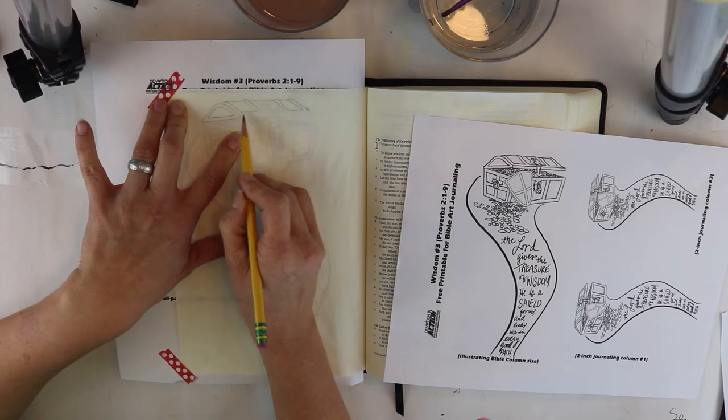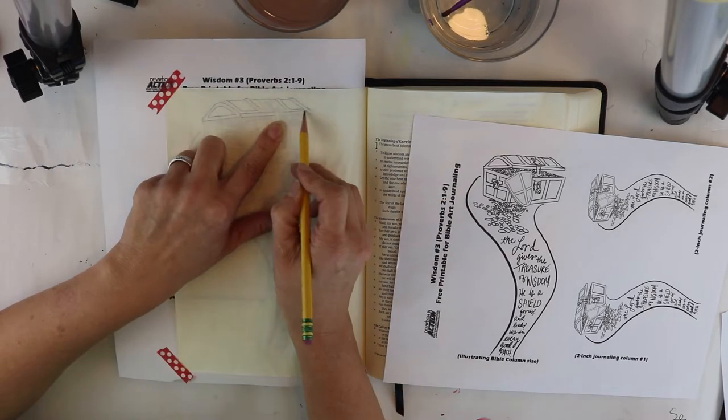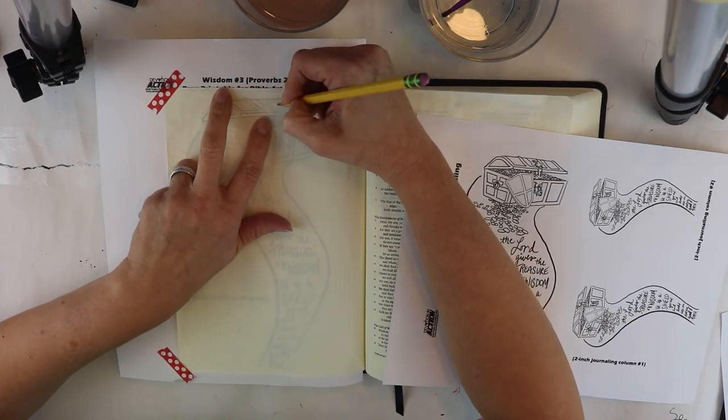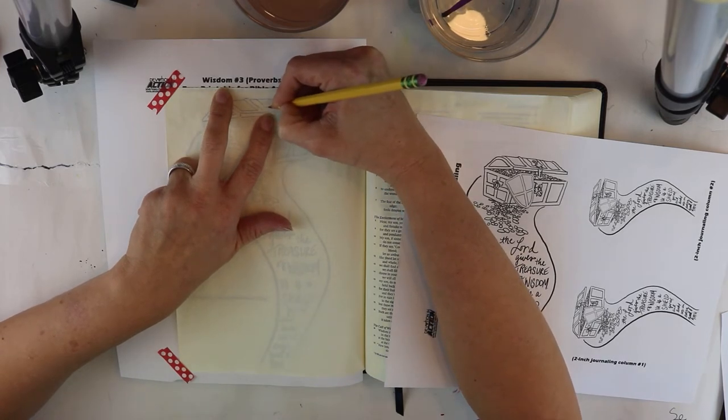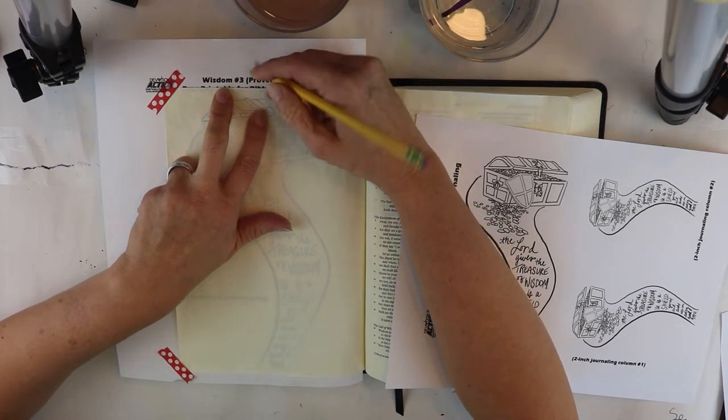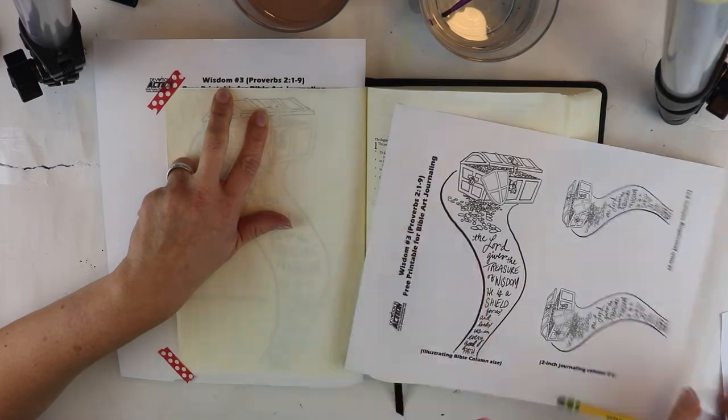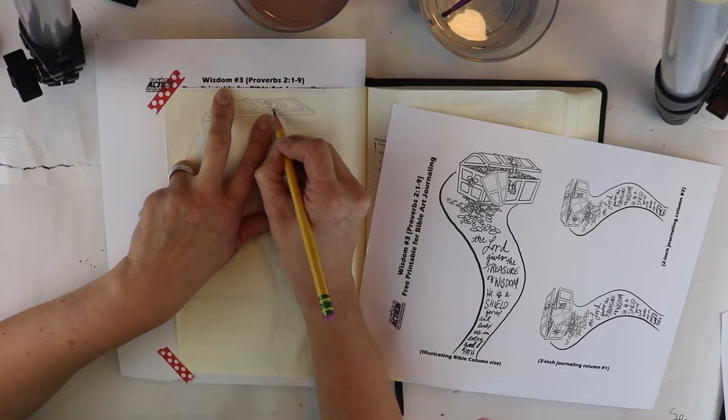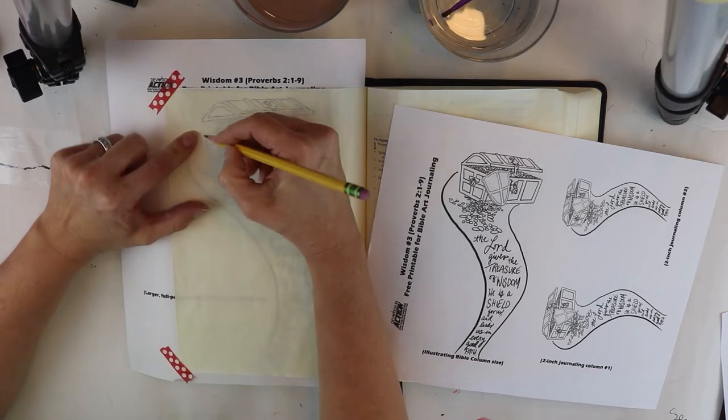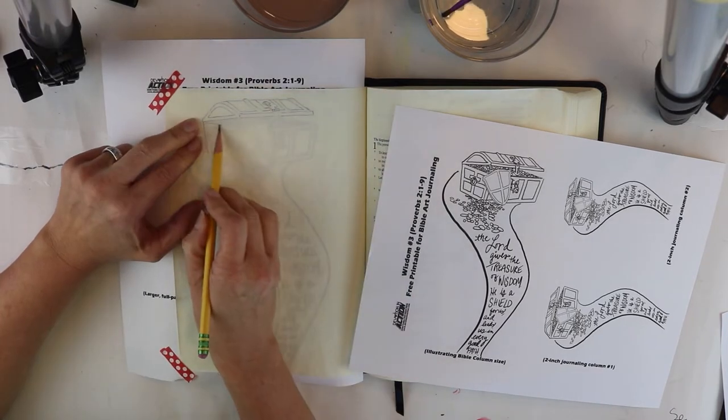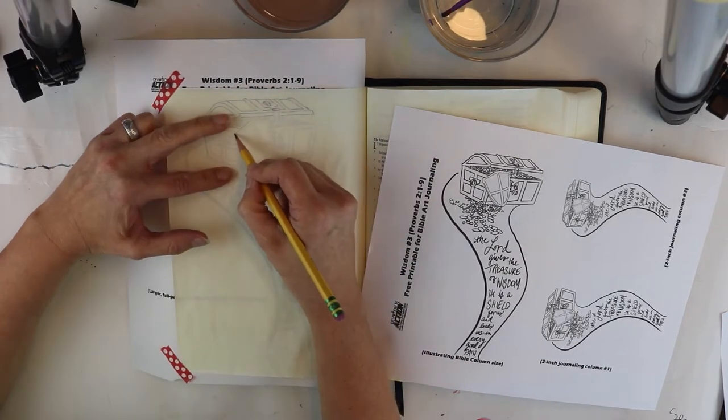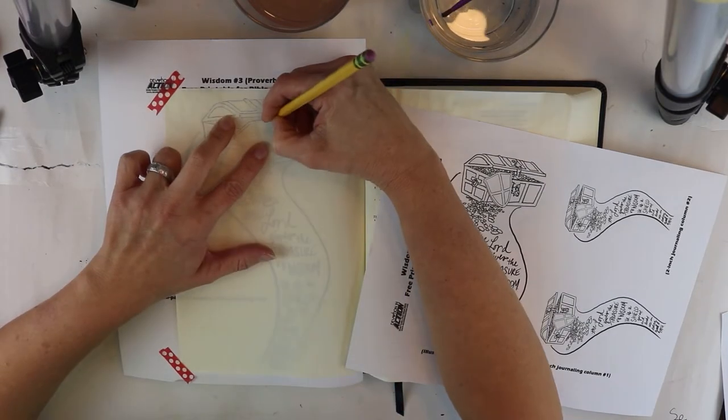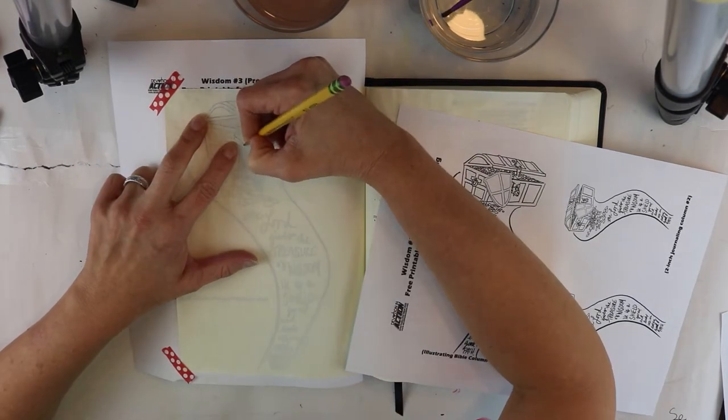I'm just going to trace this out with my pencil, and while I do, we are in Proverbs 2, verses one through nine. My son, if you accept my words and store up my commands within you, listening closely to wisdom and directing your heart to understanding, furthermore, if you call out to insight and lift your voice to understanding, if you seek it like silver and search for it like hidden treasure, then you will understand the fear of the Lord and discover the knowledge of God.